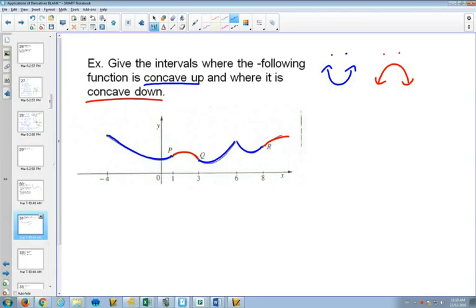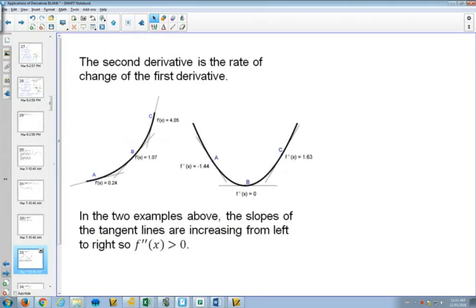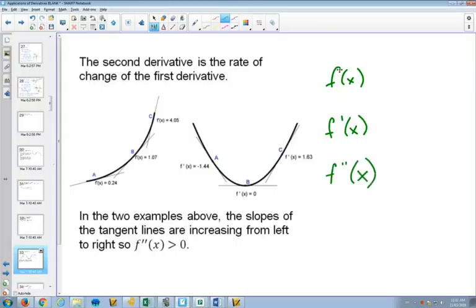We're going to find out how you find inflection points and how you can use those to help you graph things today. We can use the second derivative to find our concavity. The second derivative is just the derivative of the derivative. So you've got your function f(x), then you've got your derivative f'(x), and then you've got your second derivative, which is just one derivative past your first derivative.